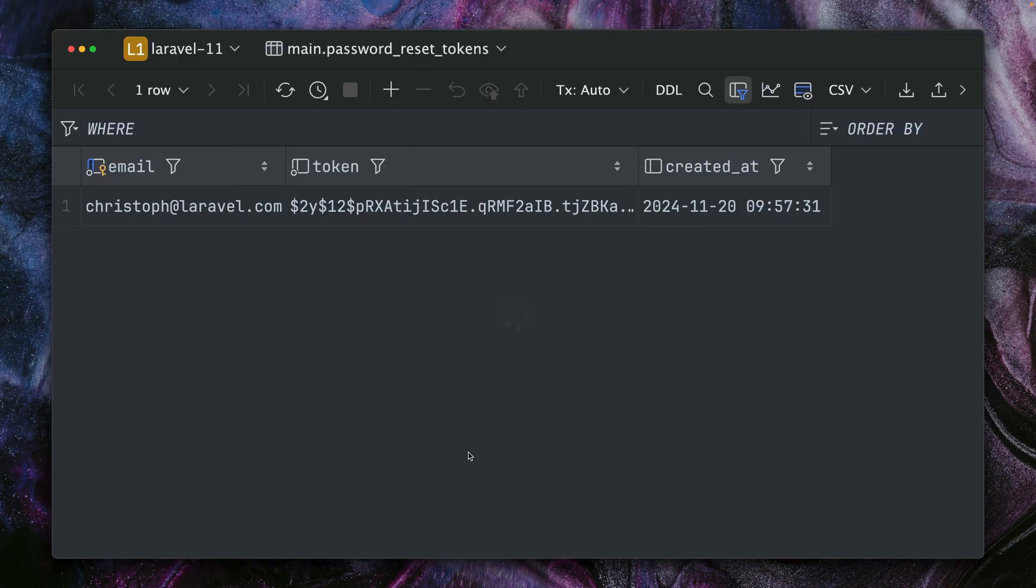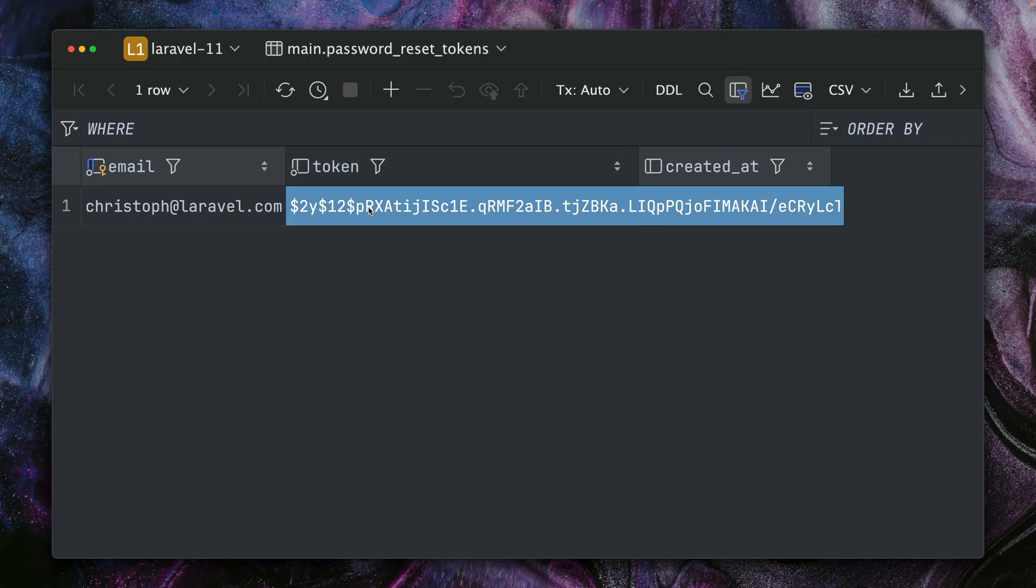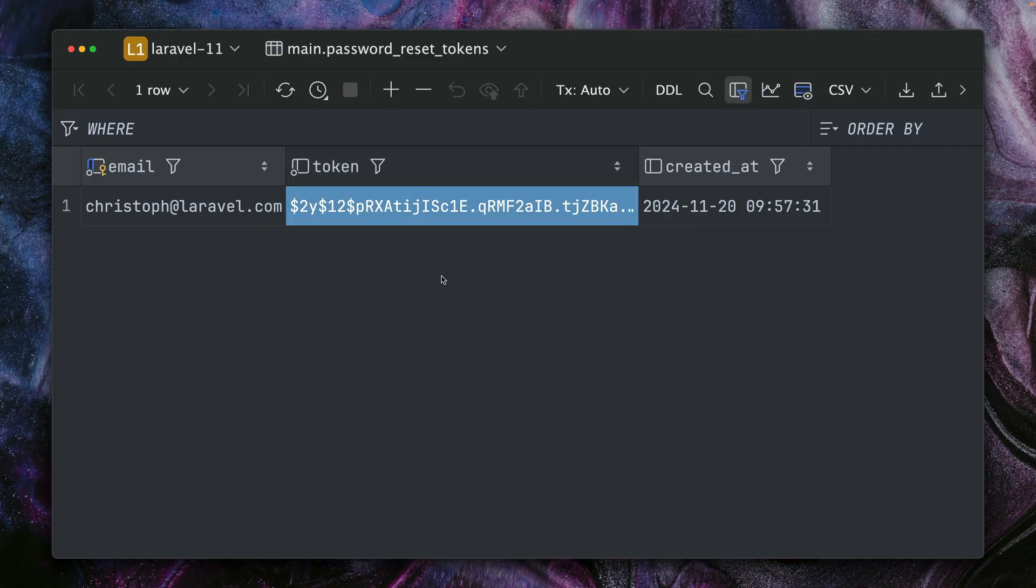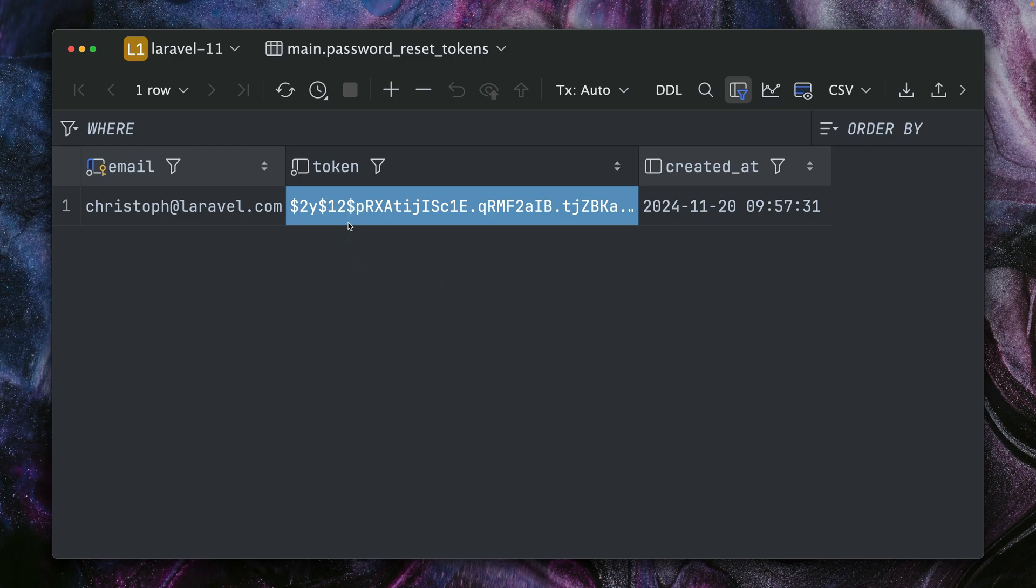Let's refresh, and you can see here for my email address I have this reset token which is important so that only I can reset my password. This works in Laravel, this is the default way, but this has some drawbacks. This needs a database table.